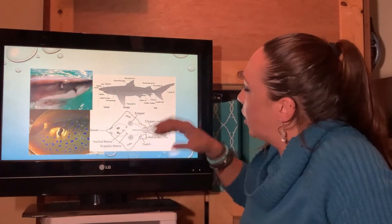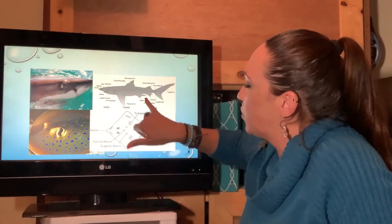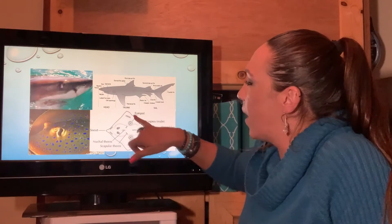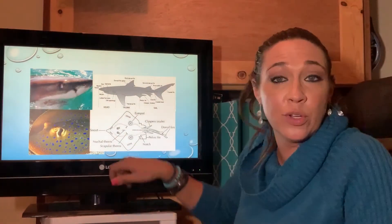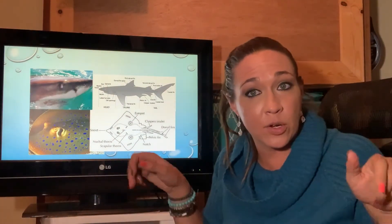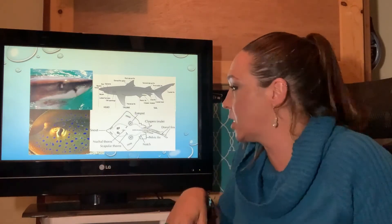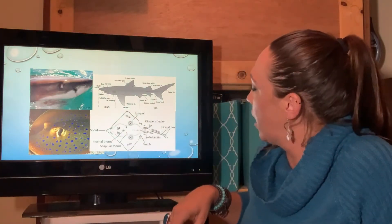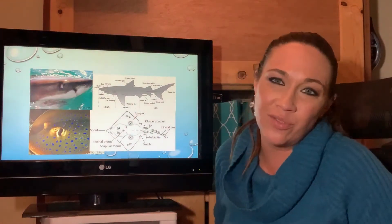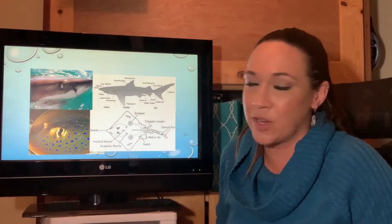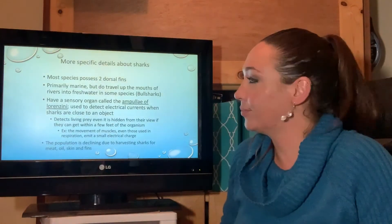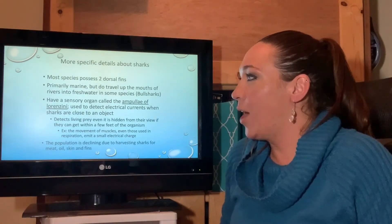The same concept applies to stingray spines — they're not for attacking but for defense. If threatened, the ray happens to have that dorsal spine, and it will inject venom on contact. Rays and skates also have claspers in males, and their pectoral fins are modified into wings.